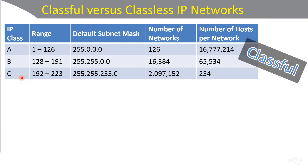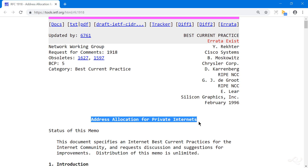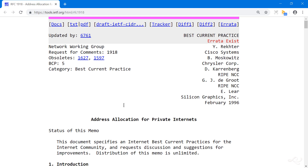There is an RFC — a Request for Comments — written by the IETF. This is RFC 1918, and it talks about address allocation for private networks, which they call private internets. You can have a private network within class A, within class B, and within class C.